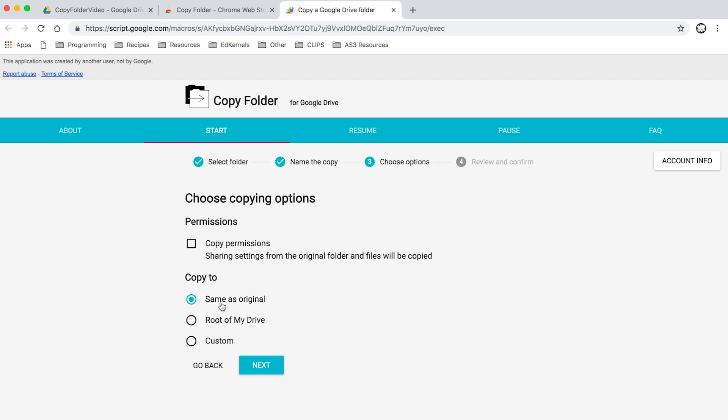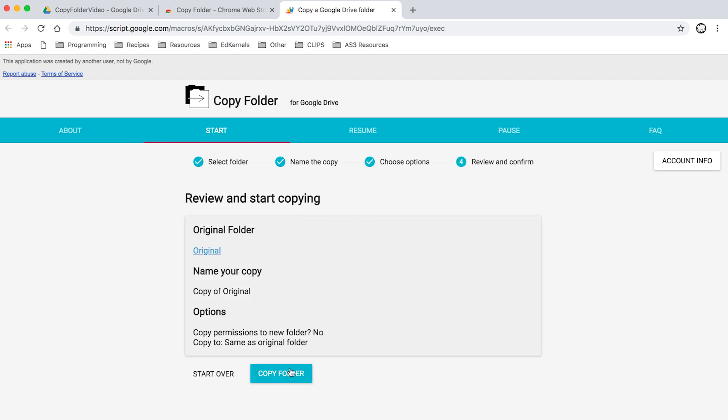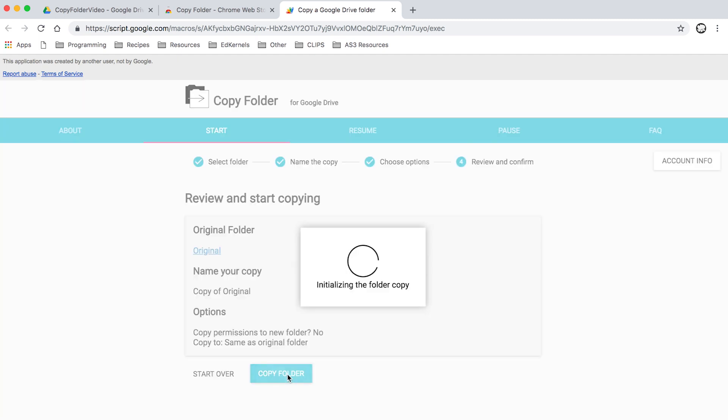I'll just copy it to my same folder. I'll click next, I'll copy the folder, and away we go.